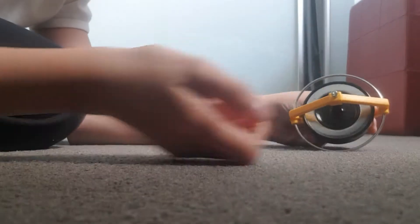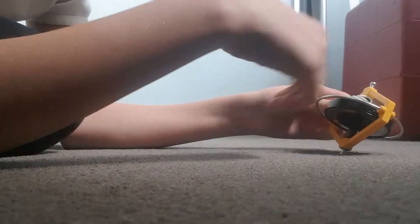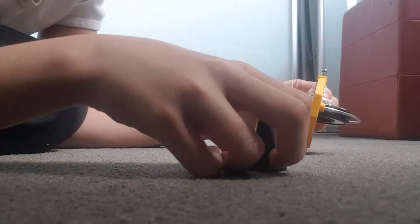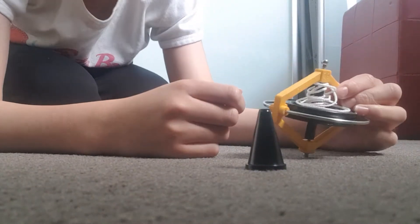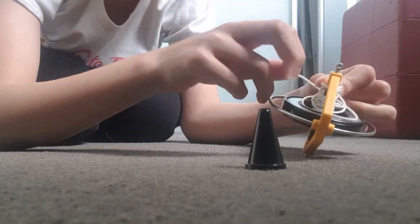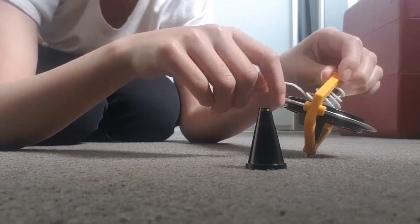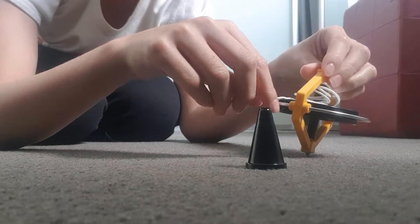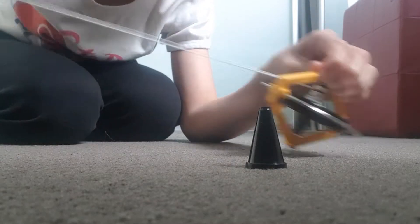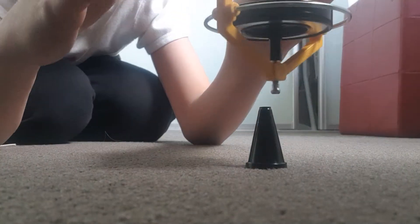So we have this gyroscope and we have the cone we're going to put on top. Let's pull the ignition. You have to pull decently hard and 3, 2, 1. There we go.